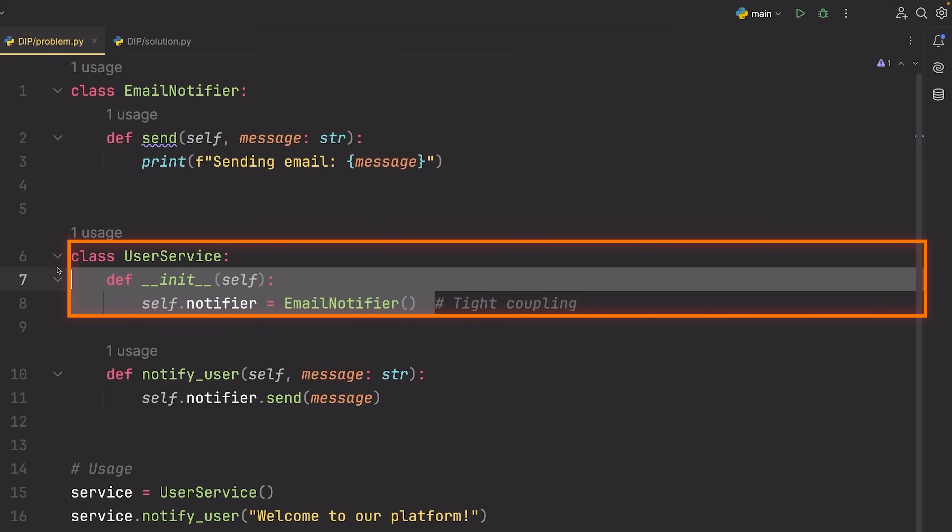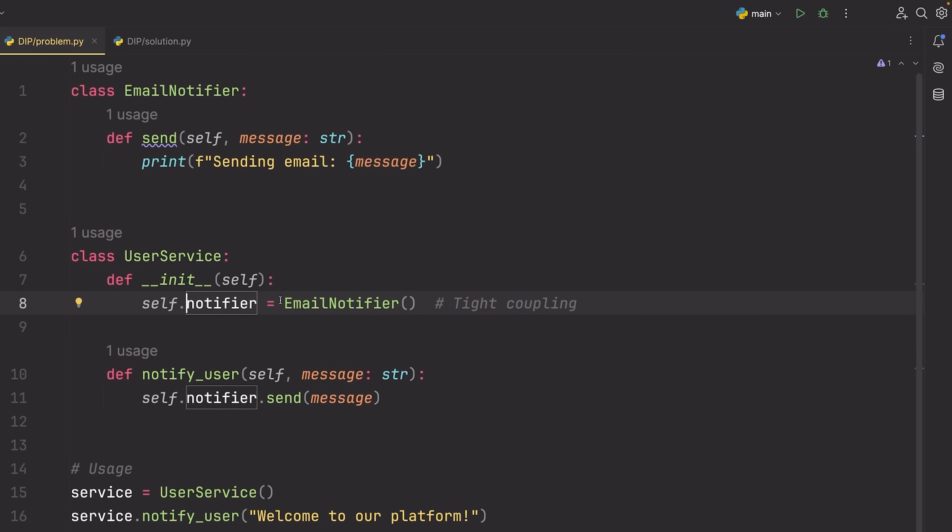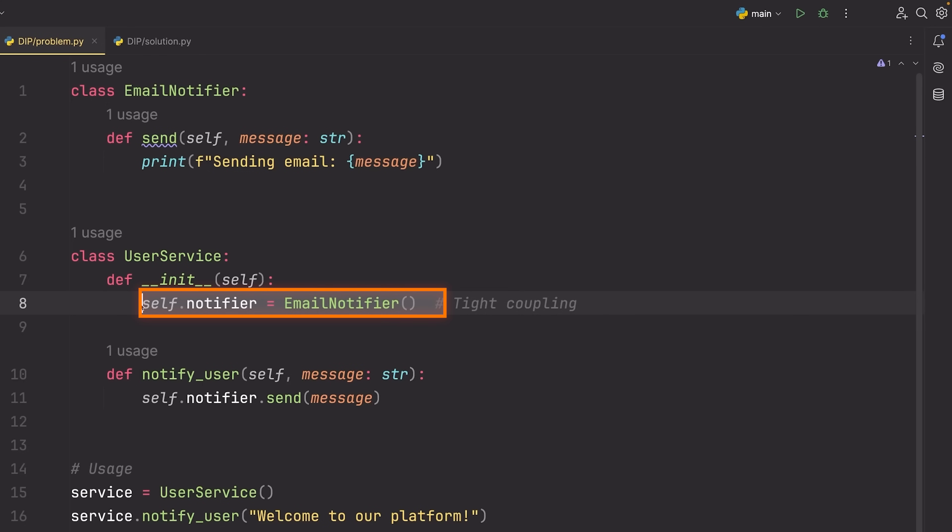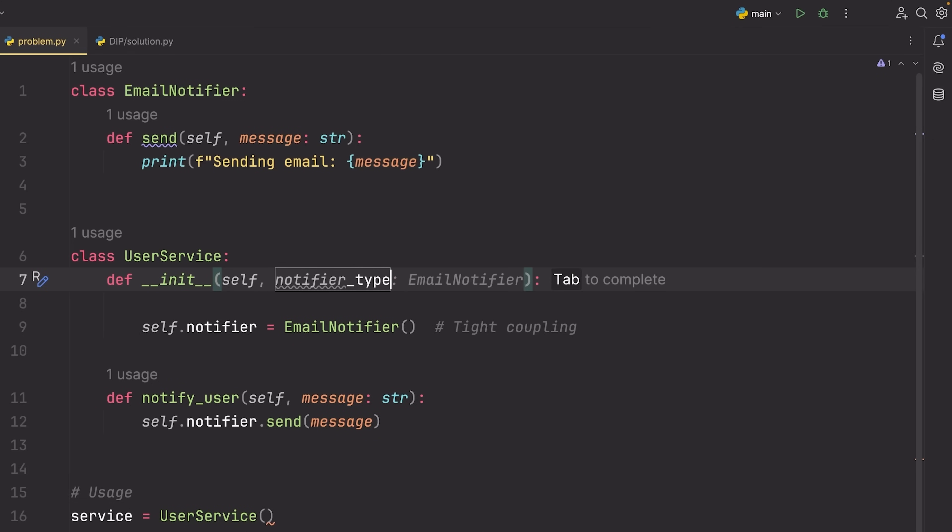But the issue here is that we've directly written in this implementation email notifier inside of this user service class, which now means our code is completely limited to just being able to use this. And if I wanted to set up some kind of other notification service, maybe using an SMS, maybe using a push notification or something, I can't do that without modifying this code. I need to go in here, I need to write something like an if statement, maybe I need to take in a parameter like the notifier type or something. And it's just not ideal for me to be doing this.